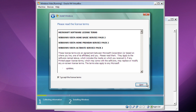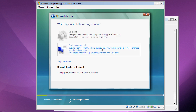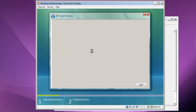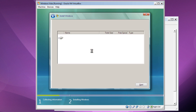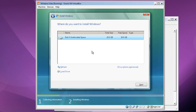Of course, you've got to sign your life away. Click Next, then Custom. You don't have to format the hard drive — it'll just say unallocated space. Just click on it and click Next.